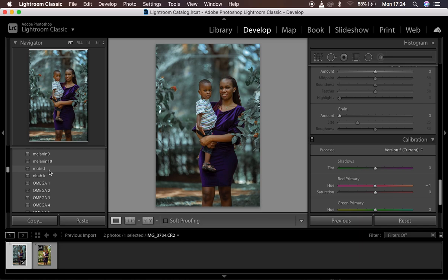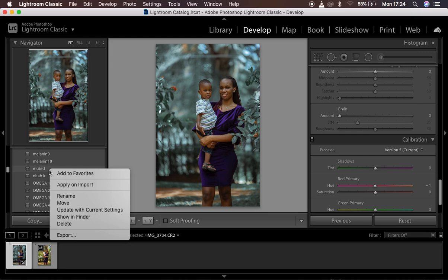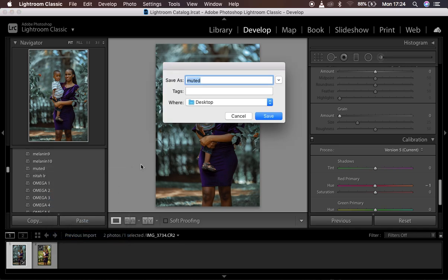In order to export it after saving it in Lightroom, simply right-click on that preset, then choose 'Export.' It's going to open up a window and you can save your preset in whichever folder you want. I'm going to save mine on the desktop and rename it 'Muted One' so I can show you how to import it.